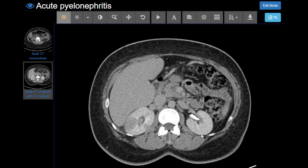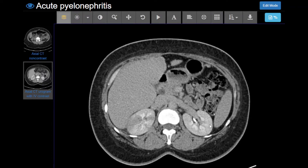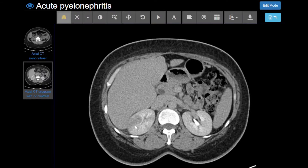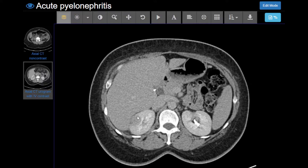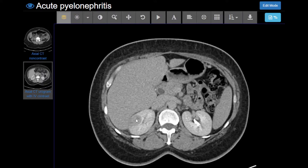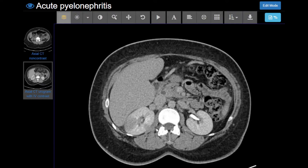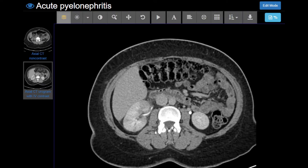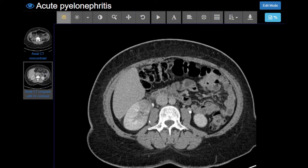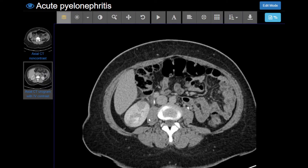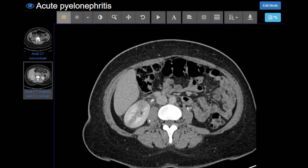Here's a relatively normal enhancement pattern of the left kidney — you can see it's relatively homogeneous. Compare that to the right kidney, where there are some areas of hypo-enhancement. There's another one, and another one. They extend all the way out to the renal capsule. Even at the inferior pole, here's one. That's a typical look for acute pyelonephritis.